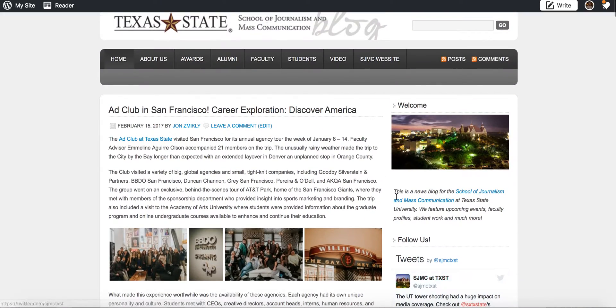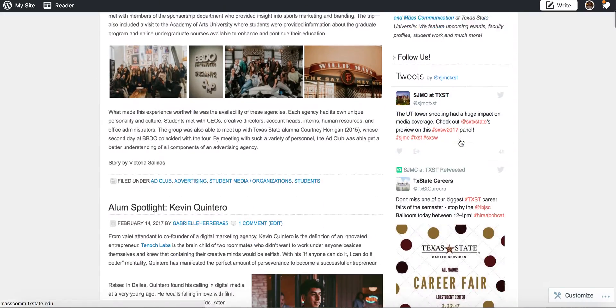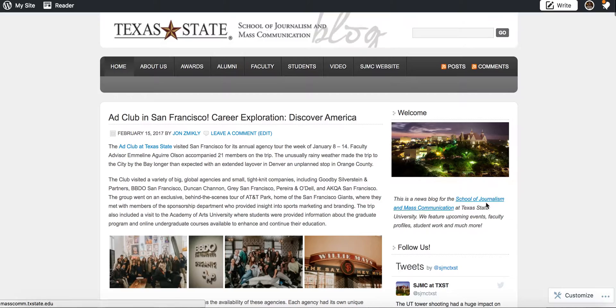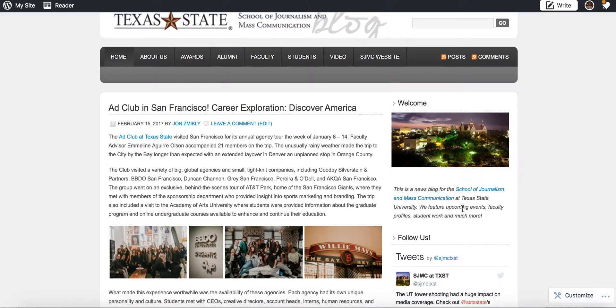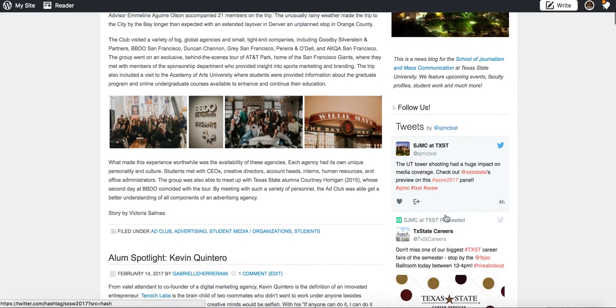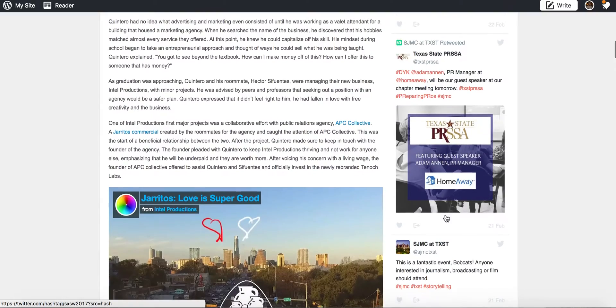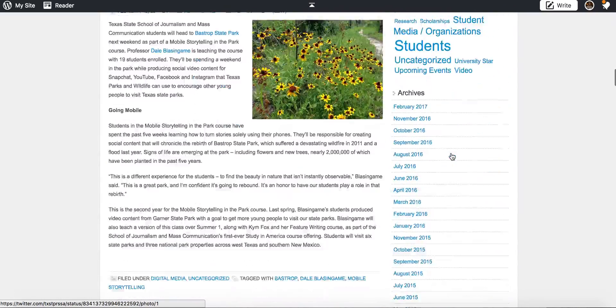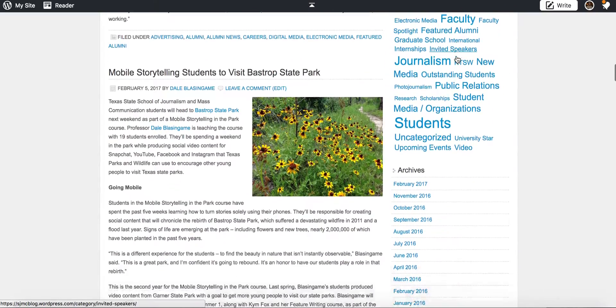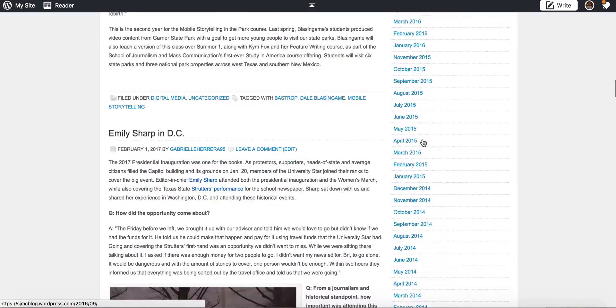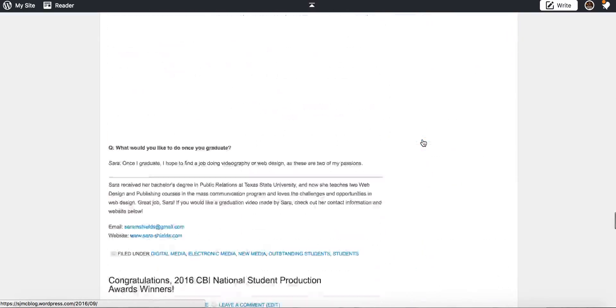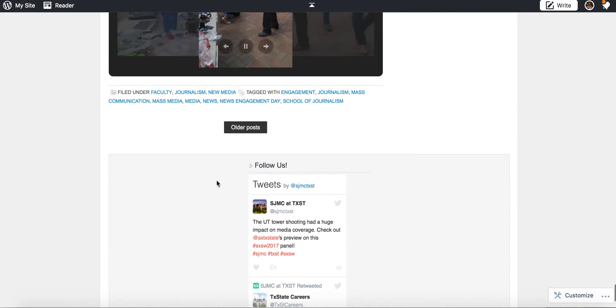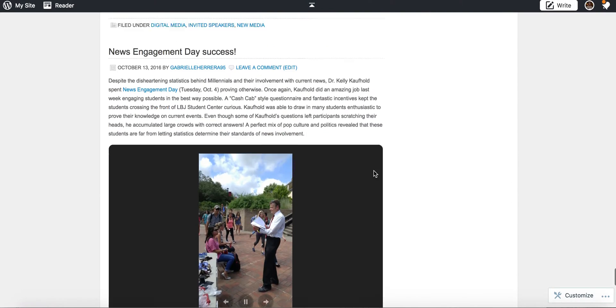You can see here's that sidebar widget. We actually already have a text widget here, we have a Twitter widget, and we've got some tags here, we've got archives. If I scroll all the way down to the bottom, you can see that we have some footer widgets here as well that we can play around with.